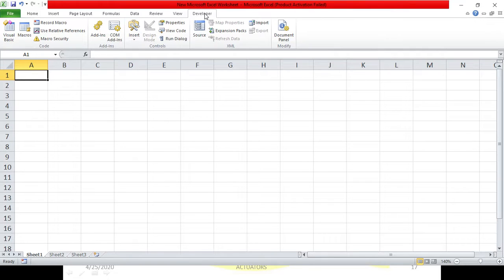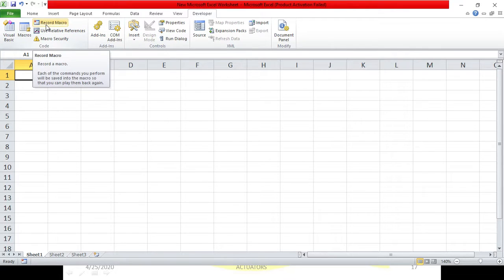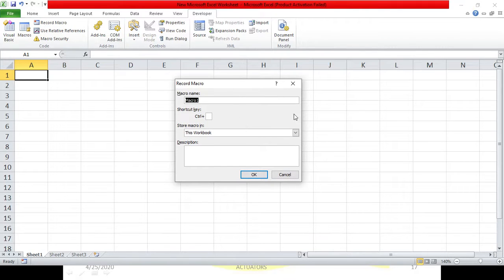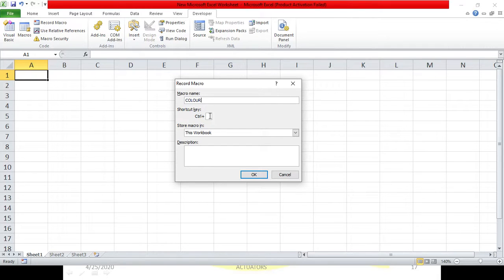Go to the developer tab and you will see a record macro option. Click on record macro and you will get a small dialog box. This dialog box contains the macro name - what name do you want to give? Let's give it the name 'color'. Now the shortcut key: once you press that shortcut key, it will execute this macro. Writing a shortcut key is not mandatory - it's optional. Even changing the macro name is optional; it's up to you.